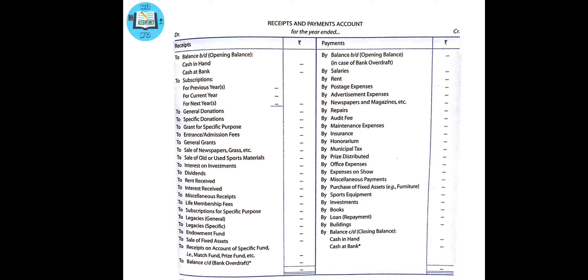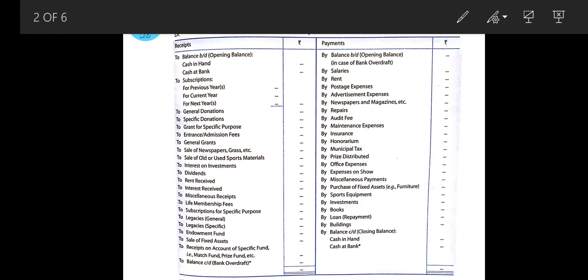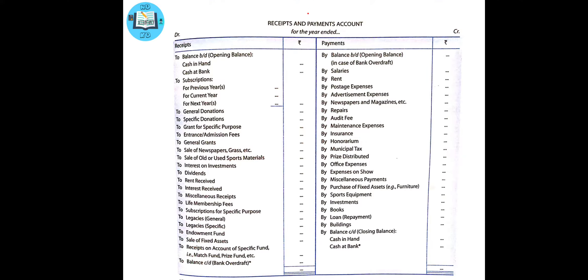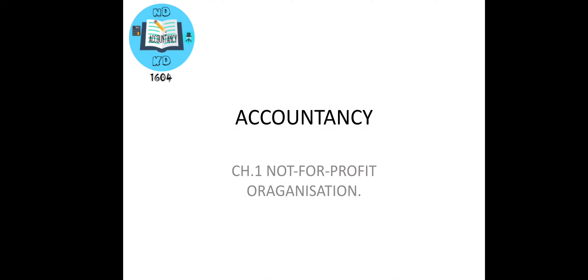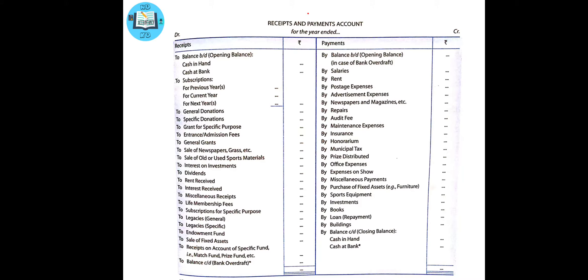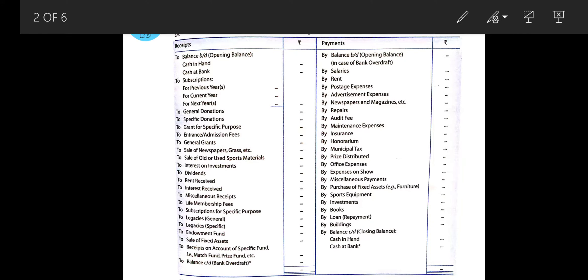Now we are going to discuss more further about this. Have a look at the format on the screen and I am going to explain each item one by one. The first thing is the heading: receipts and payments account for the year ended on — whatever year it is. As it is an account, obviously debit and credit will be there. The debit side is termed as receipts and the credit side is termed as payments.